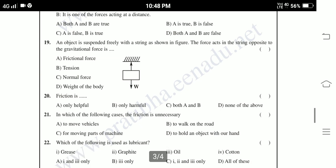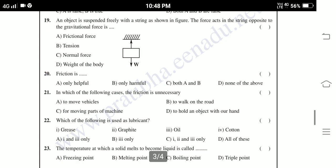Twenty-first: In which of the following cases is friction unnecessary — to move vehicles, to walk on the road, to moving parts of a machine, to hold an object with our hand. Twenty-second: Which of the following is a lubricant — grease, graphite, oil, cotton? Options: one and three only, three only, one, two and three only, all of these.